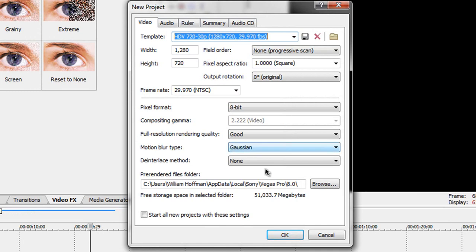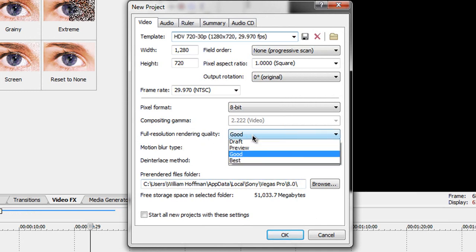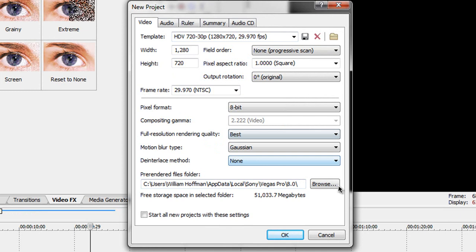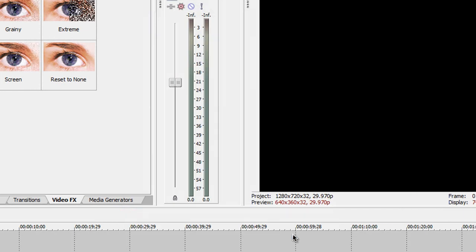That is the one we want and then you will change the full resolution rendering quality to best. Alright so then just click OK.